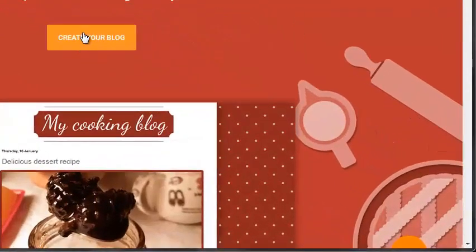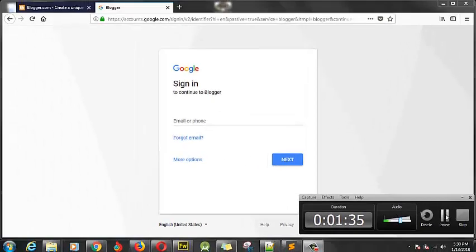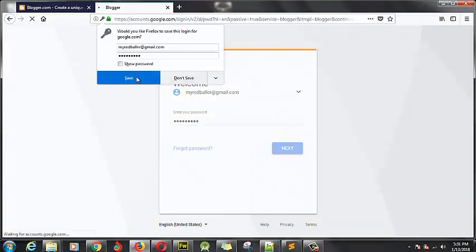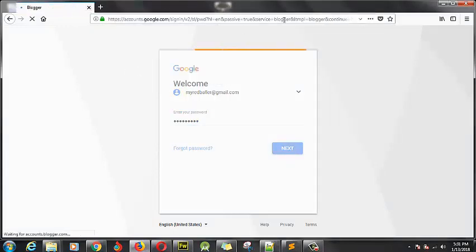My internet is a bit slow so this will be taking some time. The next thing for you to do is to log in to your Gmail account. I don't want to show you my login details, so I paused the video. I've now added my login details, and the next thing is to click next to sign in to the account.